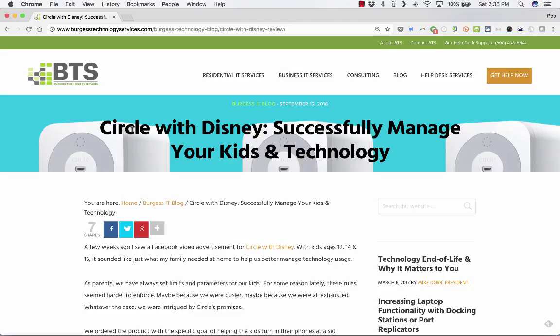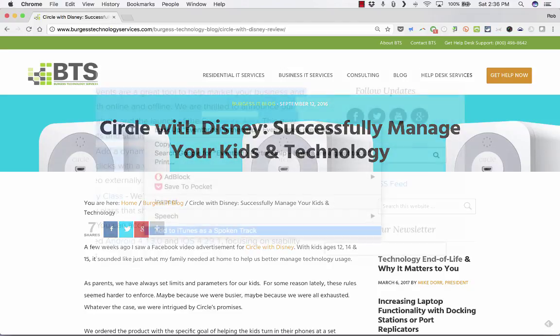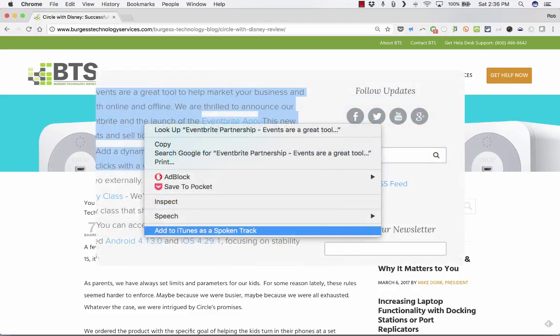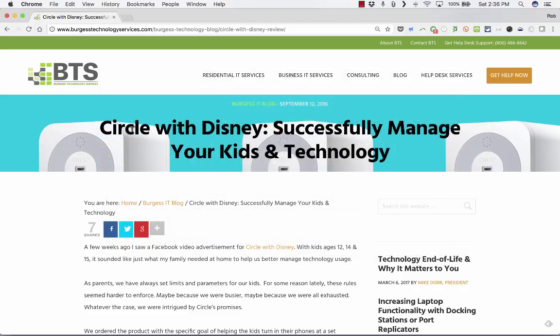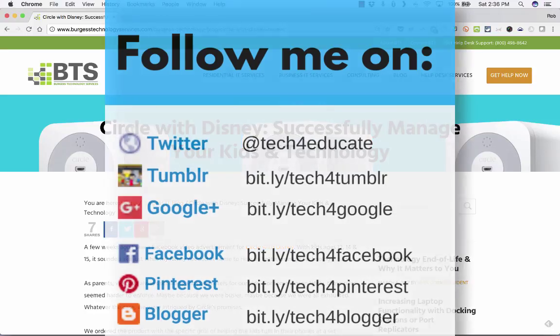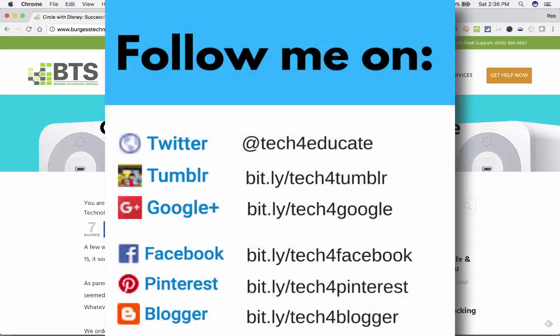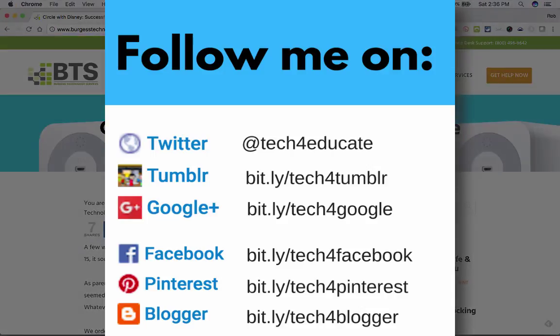So thanks for watching. I hope you enjoy converting text to audio. And please consider subscribing to my YouTube channel for more videos about technology for teachers and students. And watch for a new video at least every Monday. And please consider connecting with me on Facebook, Twitter, Pinterest, etc.